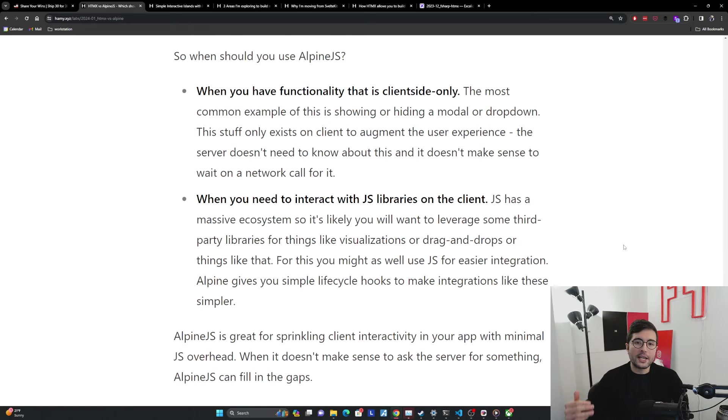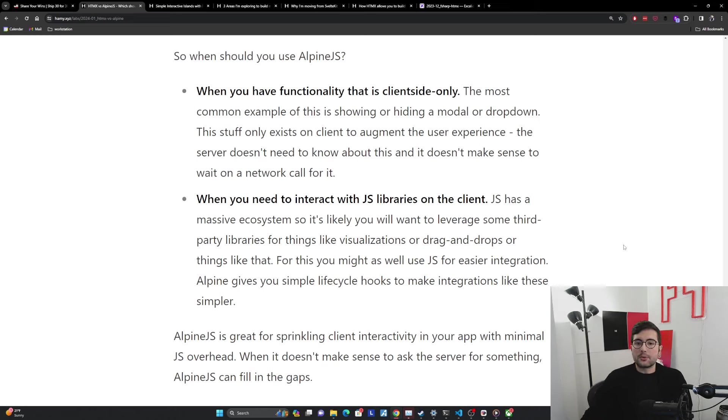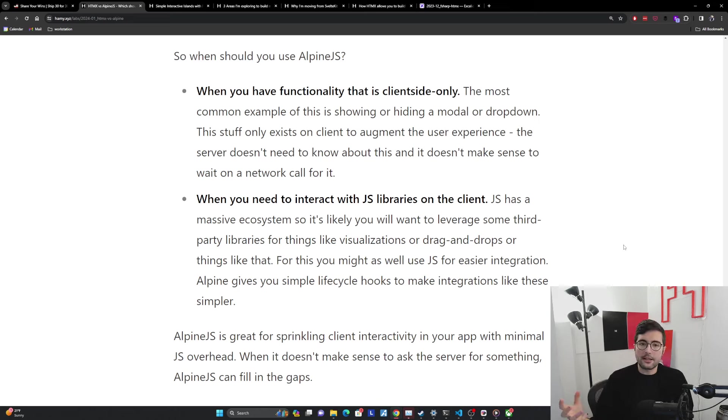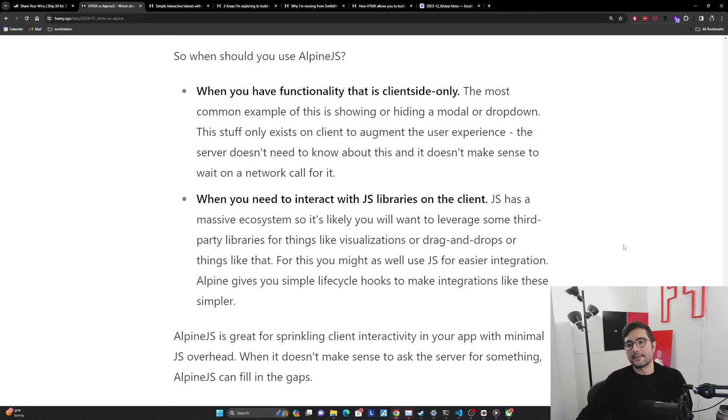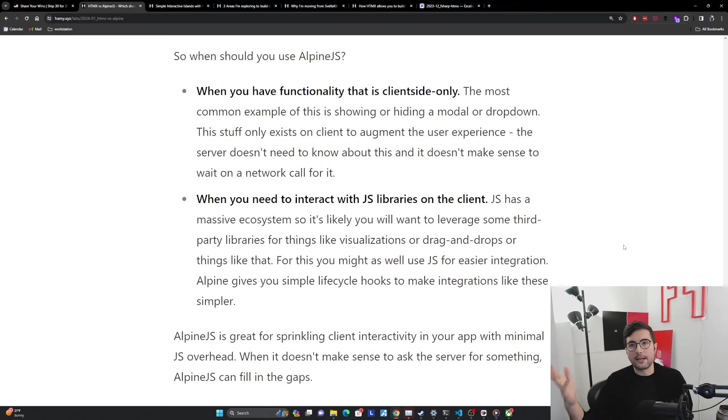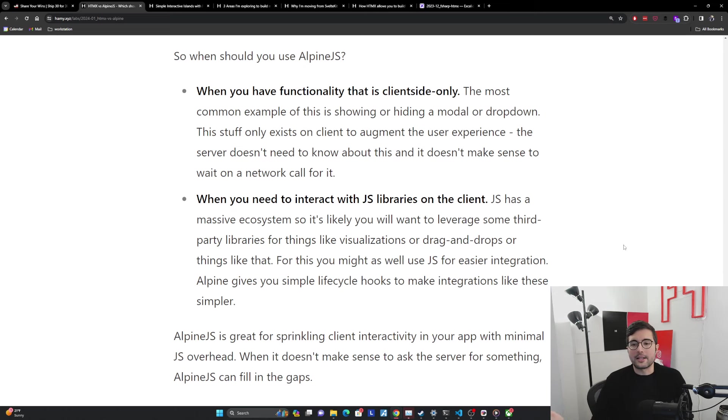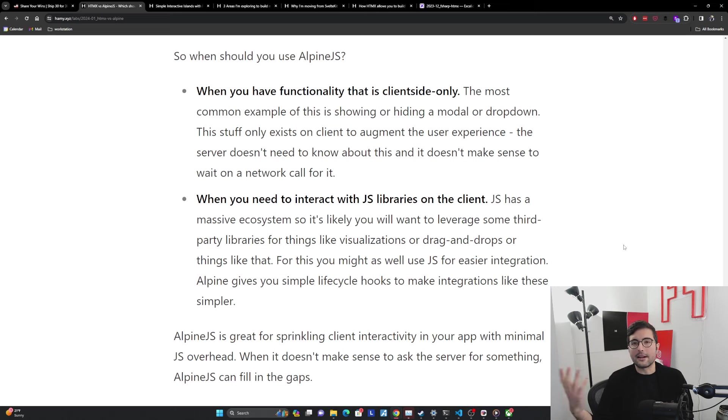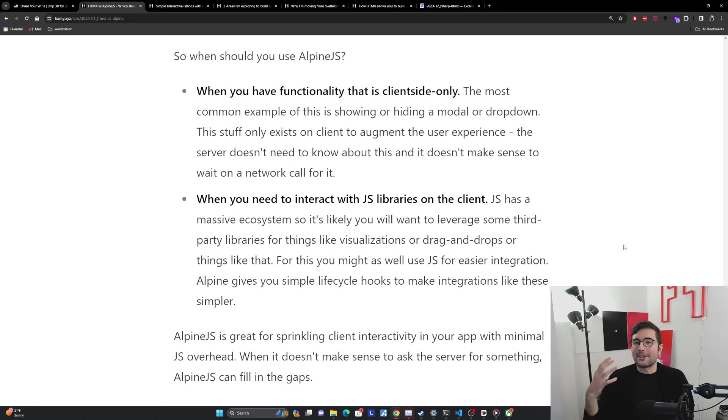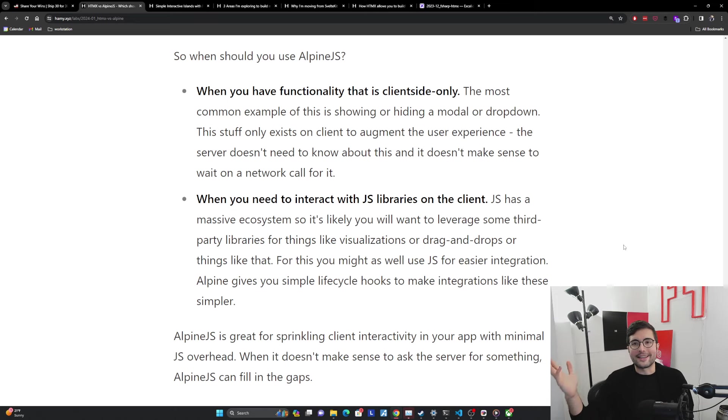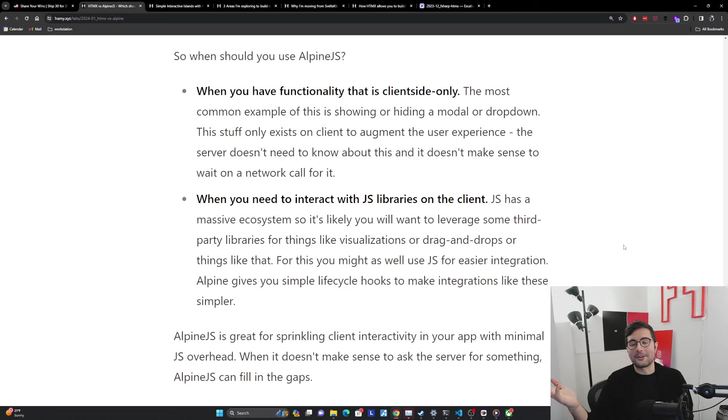So when should you use Alpine JS? The first one is when you have functionality that is client side only. The most common examples of this is showing or hiding a modal or maybe a dropdown, like a hamburger menu, stuff like that. This stuff really only exists on the client to augment the user experience, and the server doesn't need to know about this. It doesn't really make sense to wait on a network call for it. Things like this, where the server just doesn't care if it's open or closed, it only cares what the end action is, don't ask the server for it. Just do it on the client.